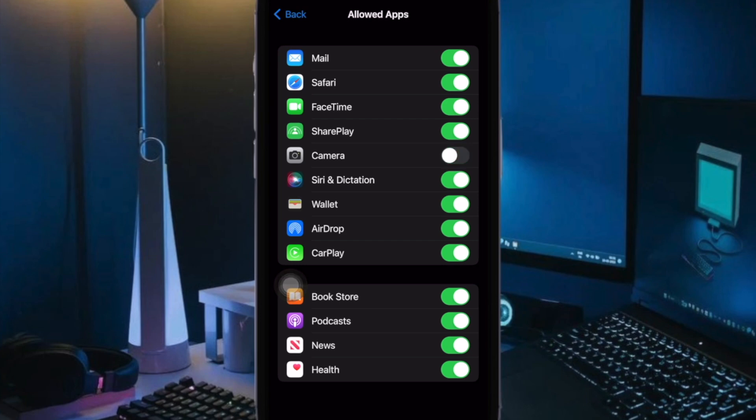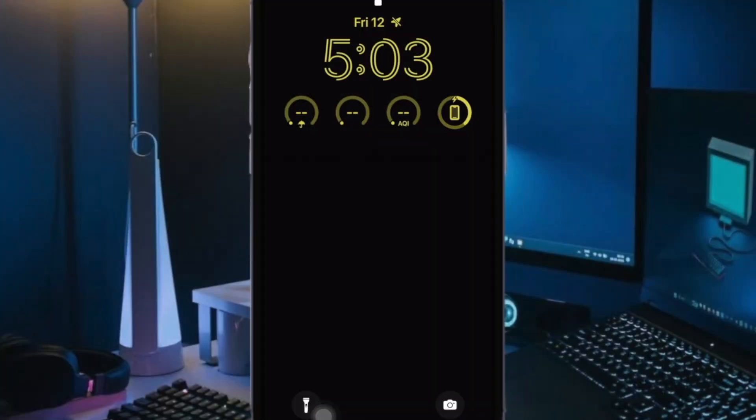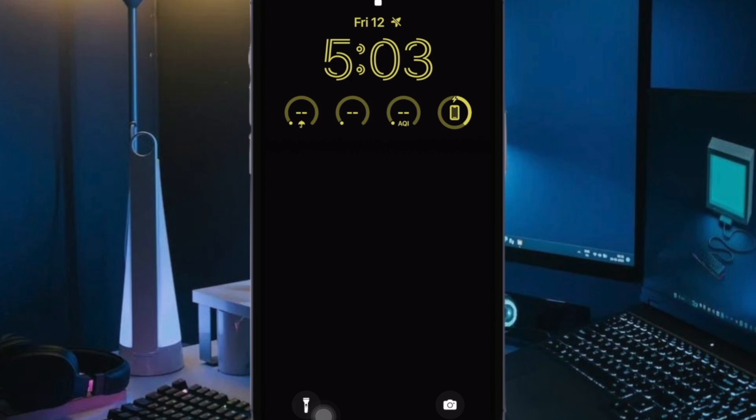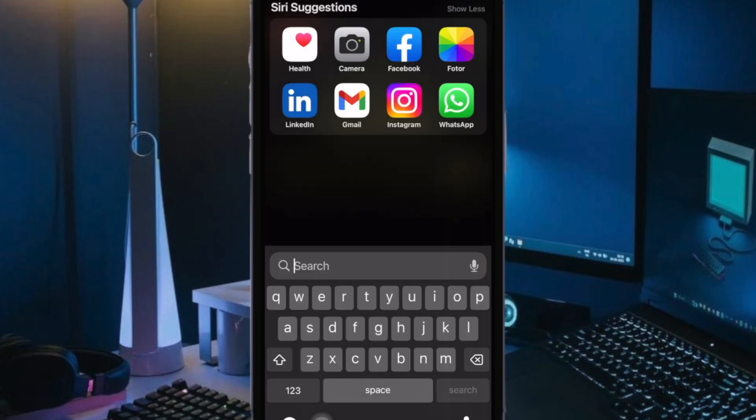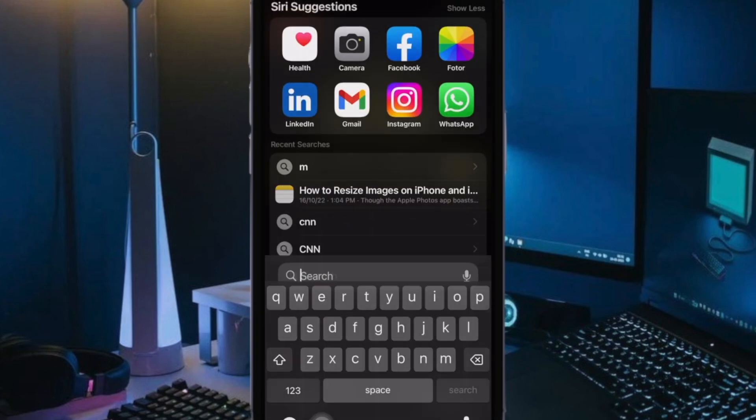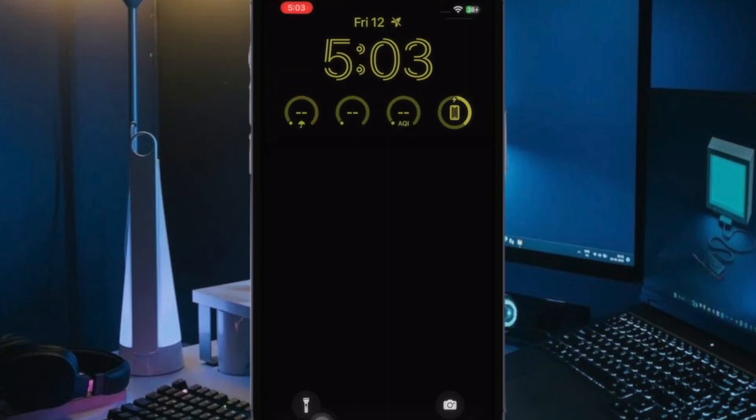That's pretty much it. From now onwards, the camera app won't work on the lock screen. Keep in mind that it will also completely hide the camera app on your iOS device. Yeah, this is a big downside of this feature. So keep it in your mind.